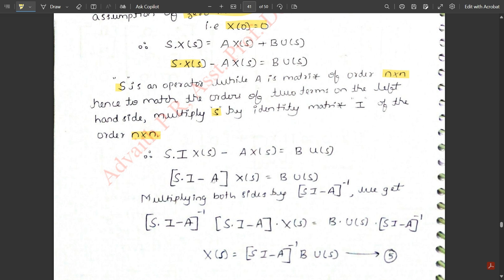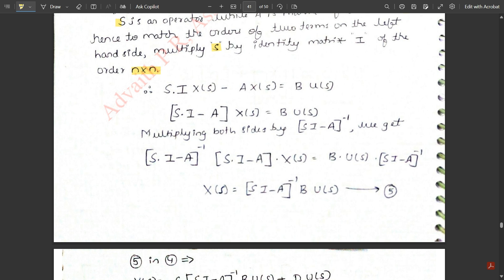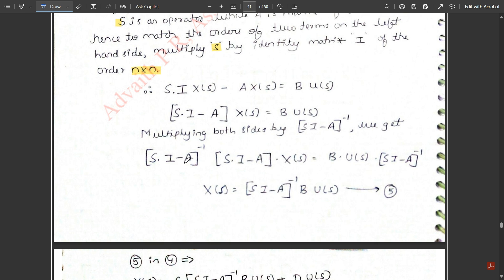Since X(s) is common in both terms on the left, factor it out: (sI − A)·X(s) = B·U(s). To isolate X(s), multiply both sides by (sI − A)⁻¹. The (sI − A) terms cancel, leaving X(s) = (sI − A)⁻¹·B·U(s). Name this Equation 5.